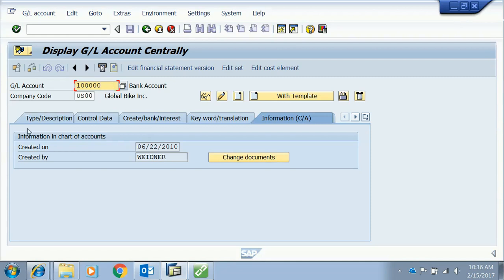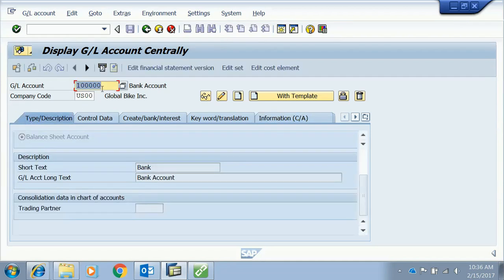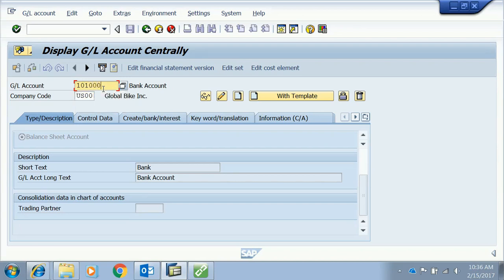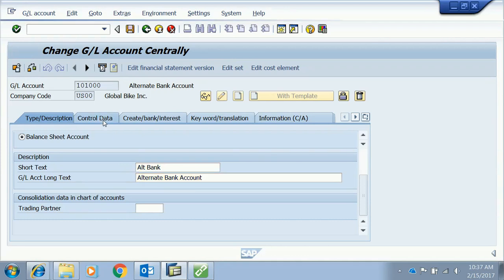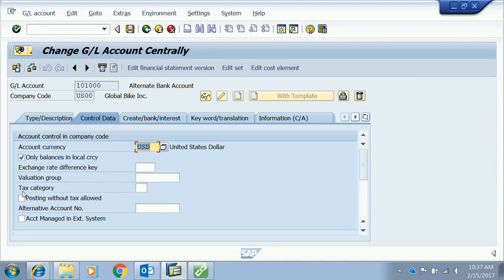Now let's move on. To change an account — for example account 101-000 — we press the Change button, and we can see that the fields become editable. Please do not change any settings; this is just to show that details such as the account group and currencies can now be edited.